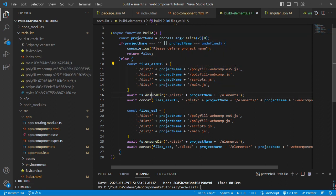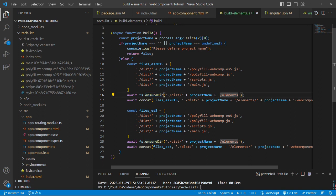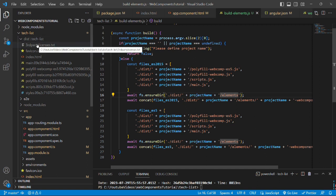We are ensuring the directory in the next line whether our elements directory is generated or not. Currently,